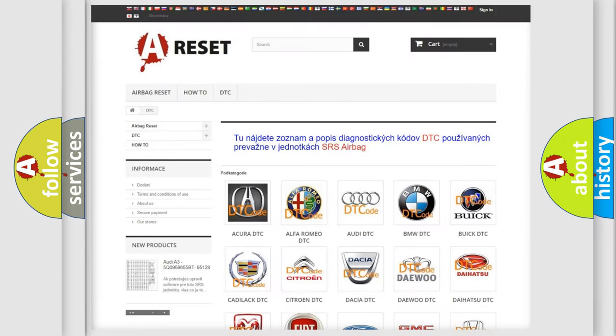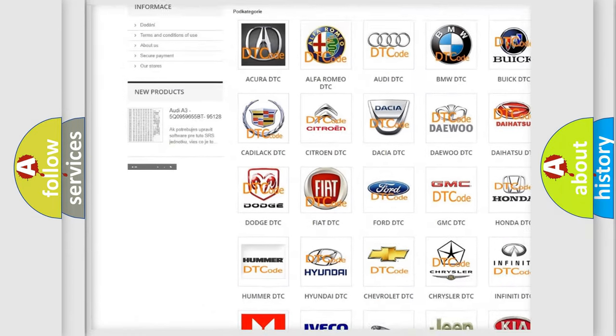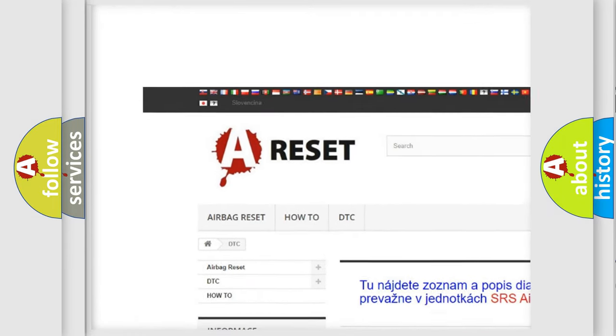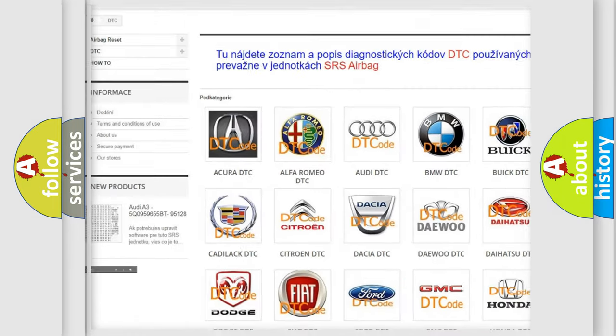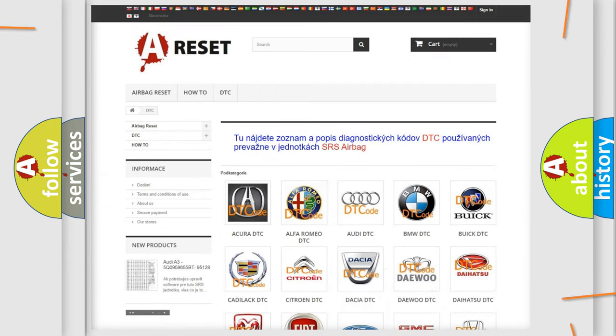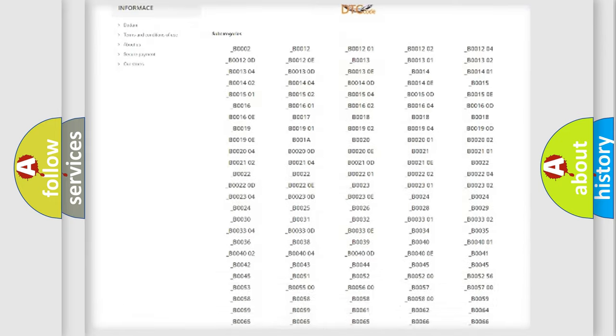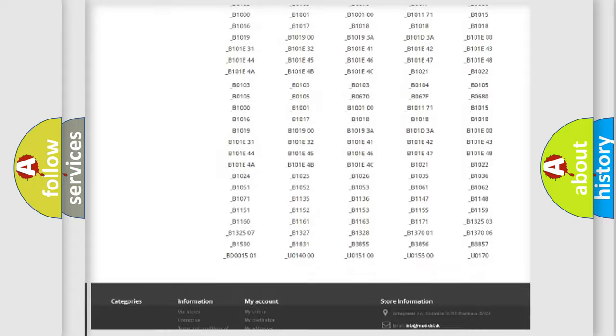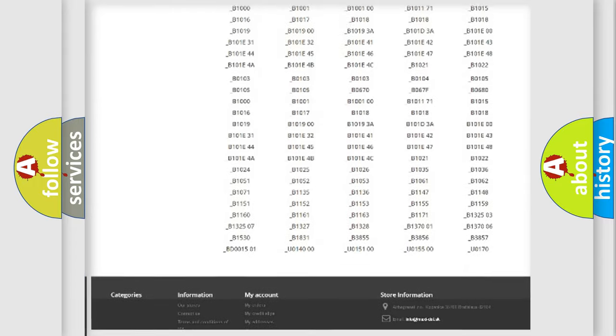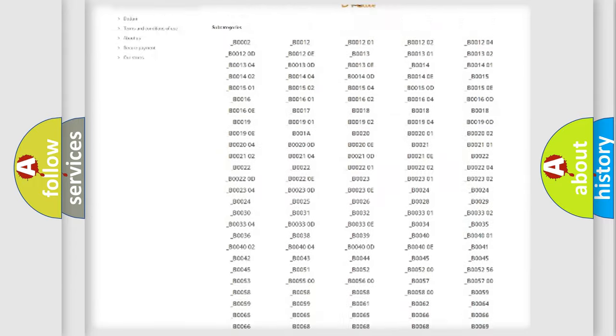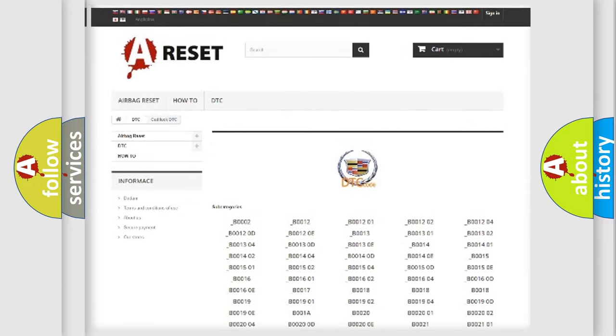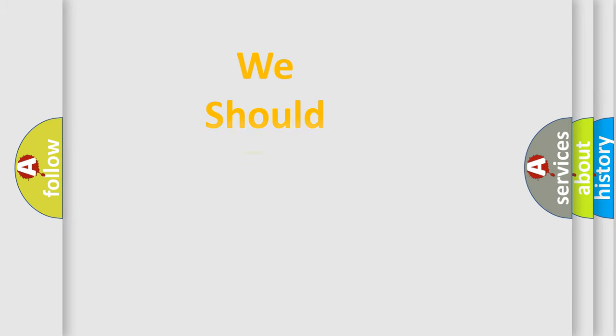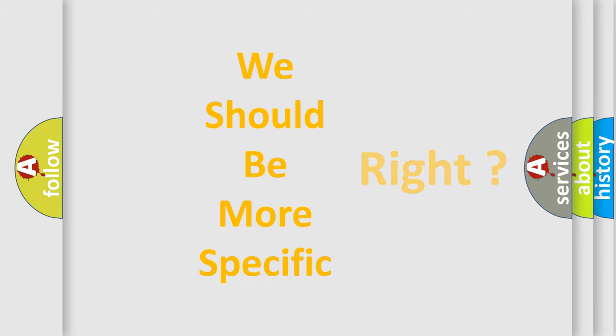Our website airbagreset.sk produces useful videos for you. You do not have to go through the OBD2 protocol anymore to know how to troubleshoot any car breakdown. You will find all the diagnostic codes that can be diagnosed in Cadillac vehicles, and many other useful things. The following demonstration will help you look into the world of software for car control units.